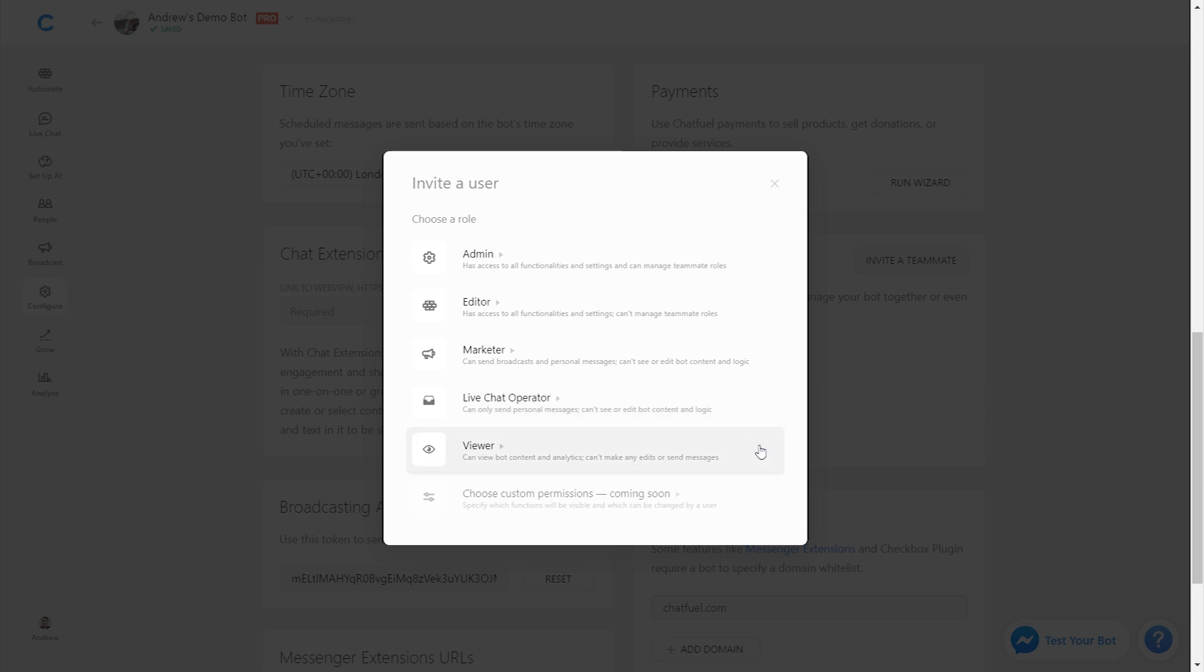Finally, we have viewer. This is somebody who you just want to give access to the bot so they can see what's happening, but if they go to the automate tab where all your content is built, all those options will be grayed out for them. They'll be able to see it, but not change anything, which is helpful because maybe you're giving access to a client, you want them to see your work, but you don't want them to screw anything up, to put it bluntly.